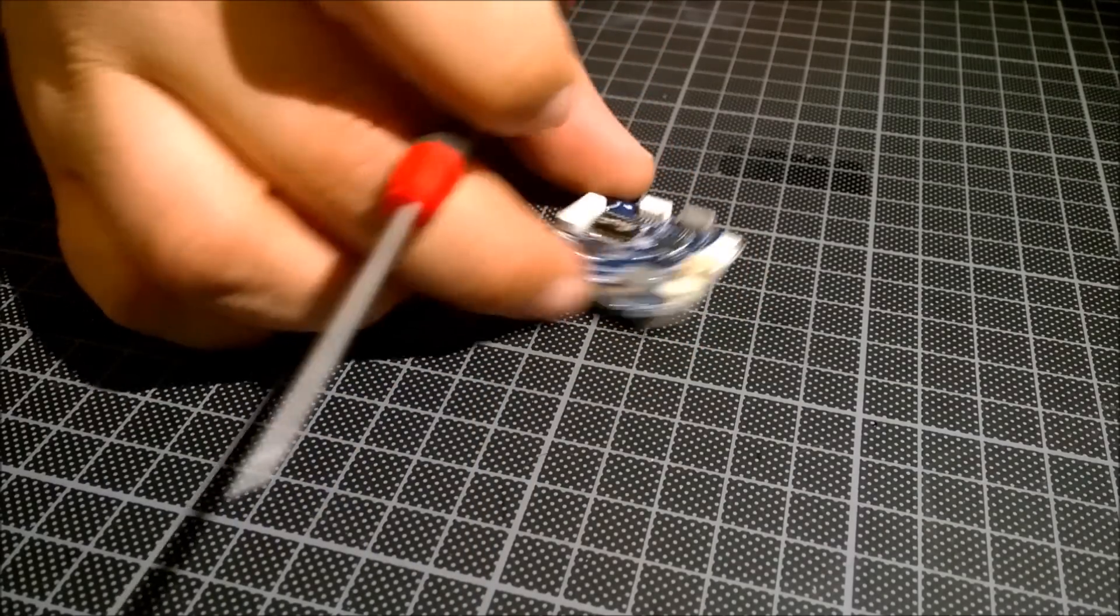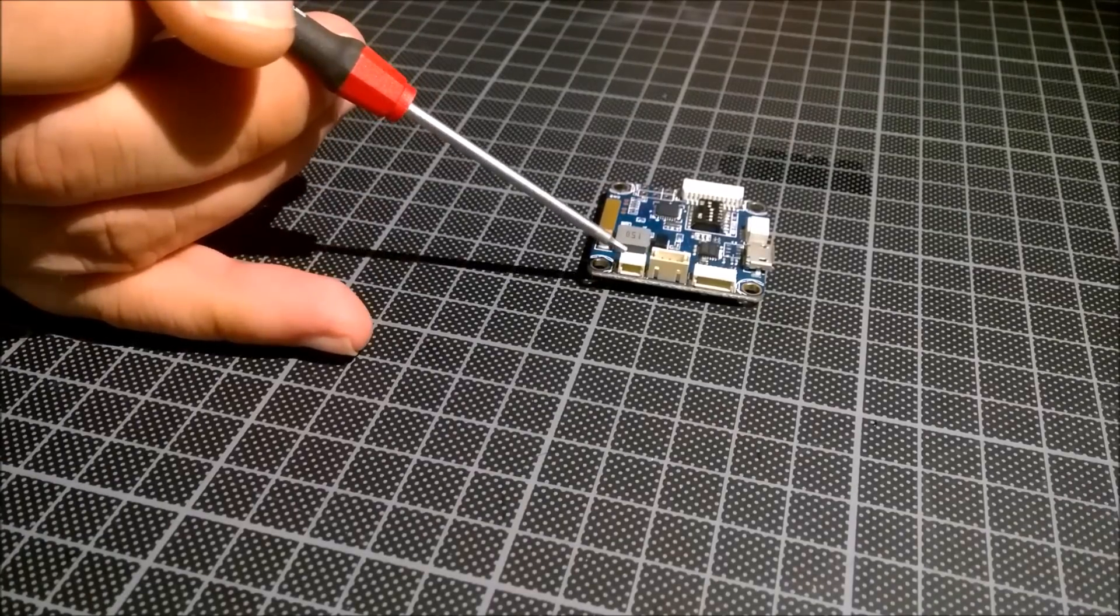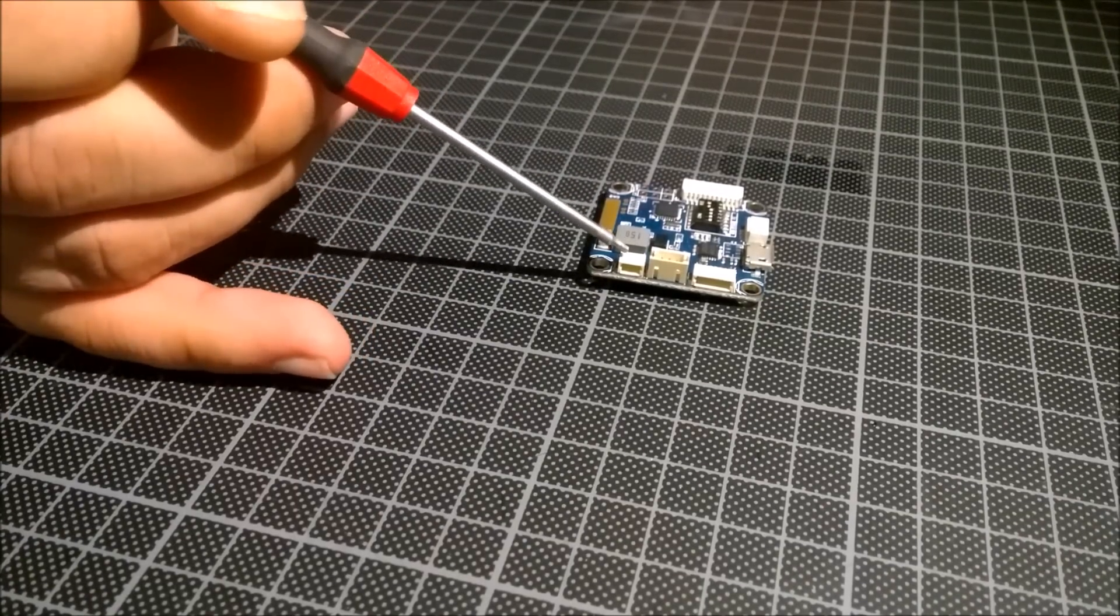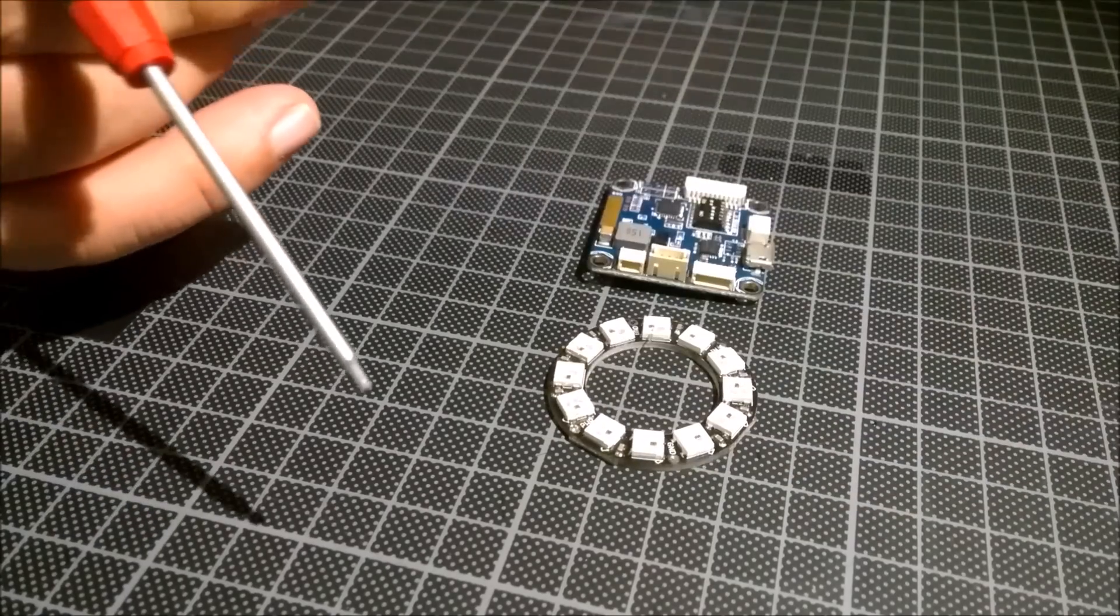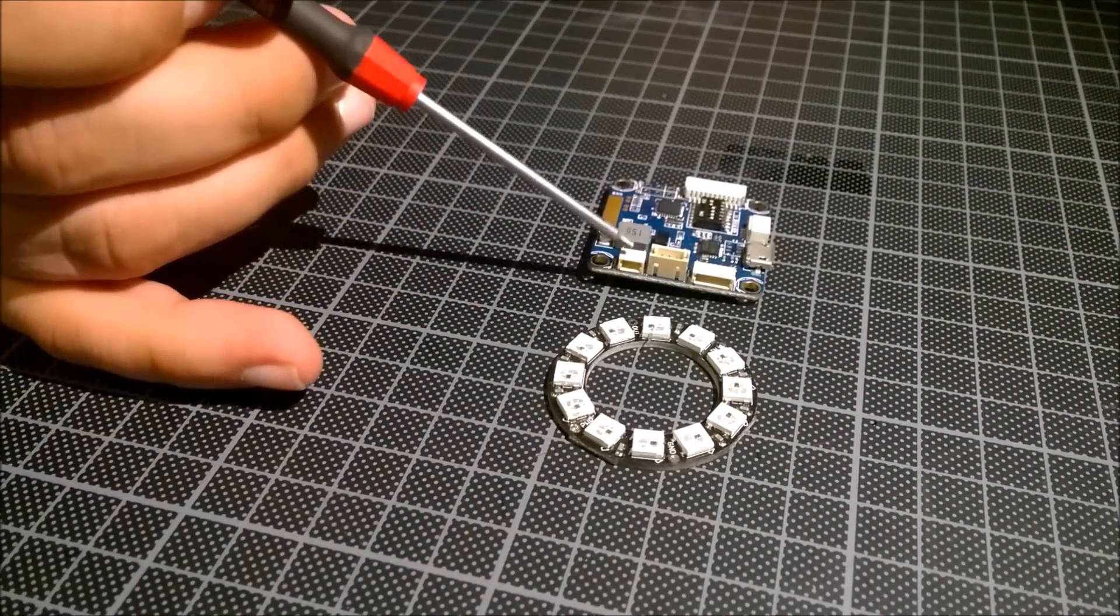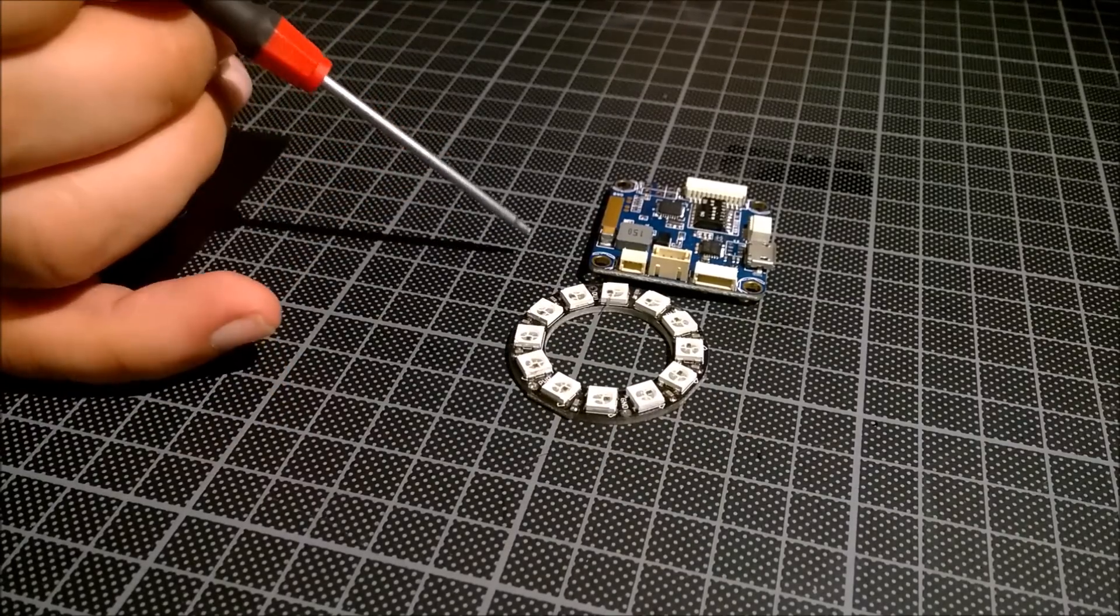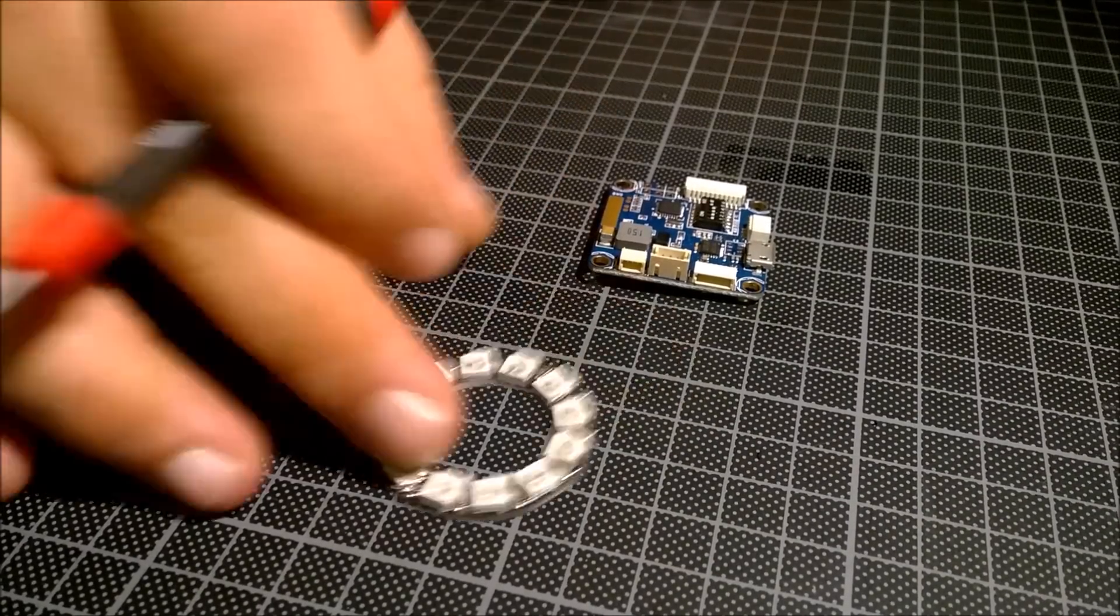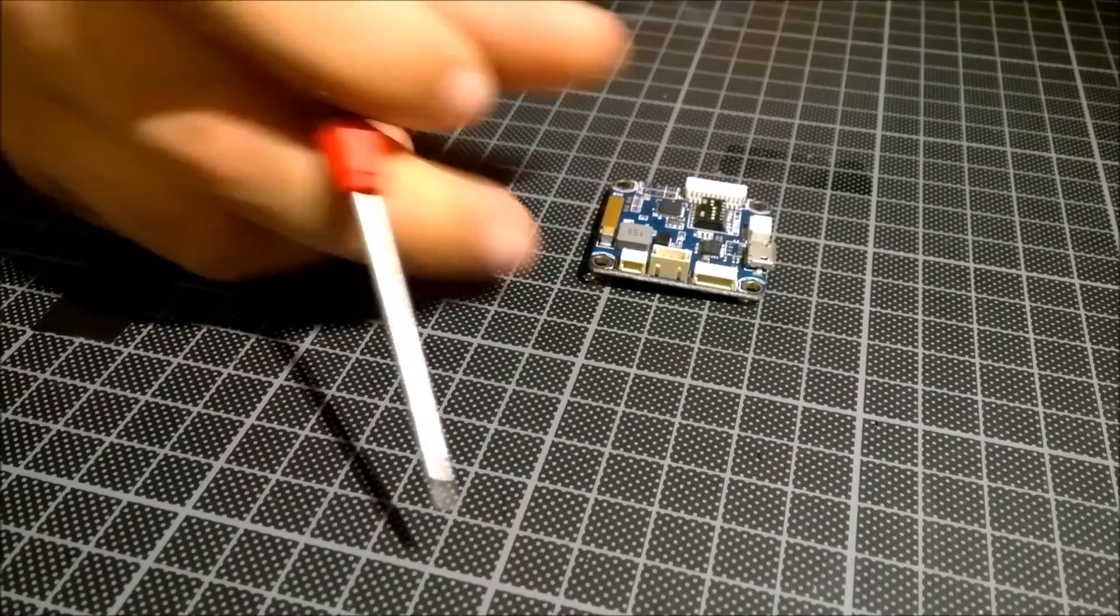And this is really cool, a separate RGB LED connector. So if you want to have an LED ring, RGB LED ring, you can directly connect it here and have a configuration in your CleanFlight. Very fancy.